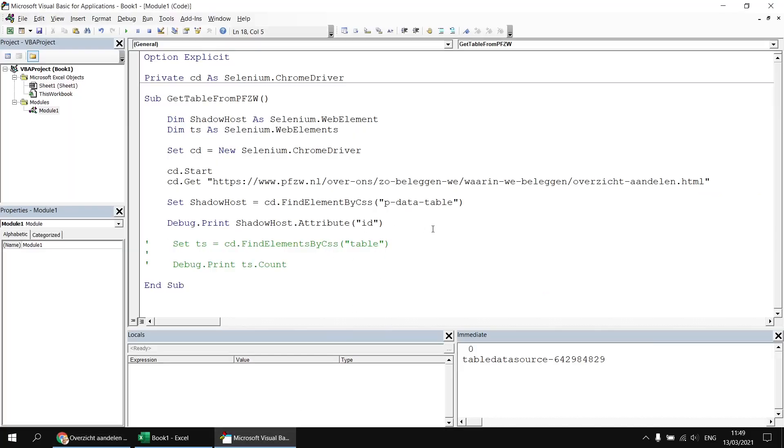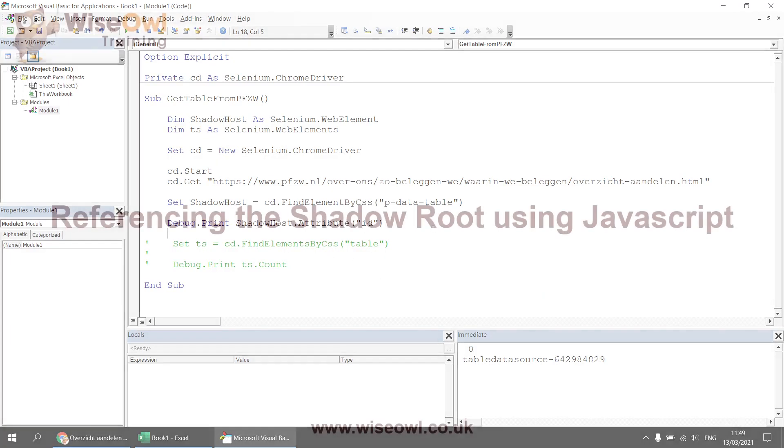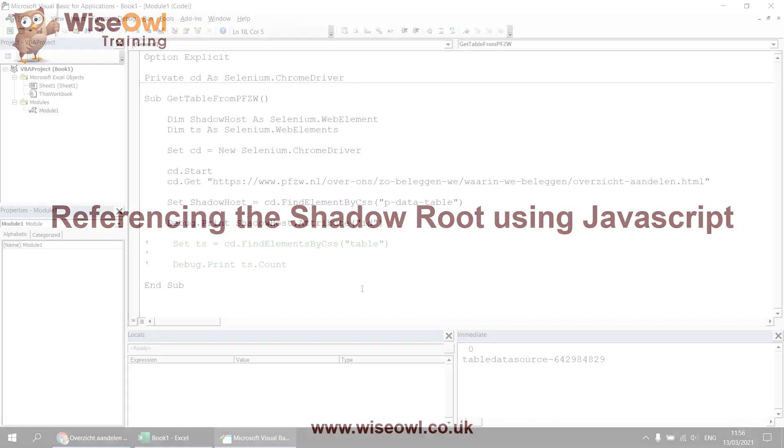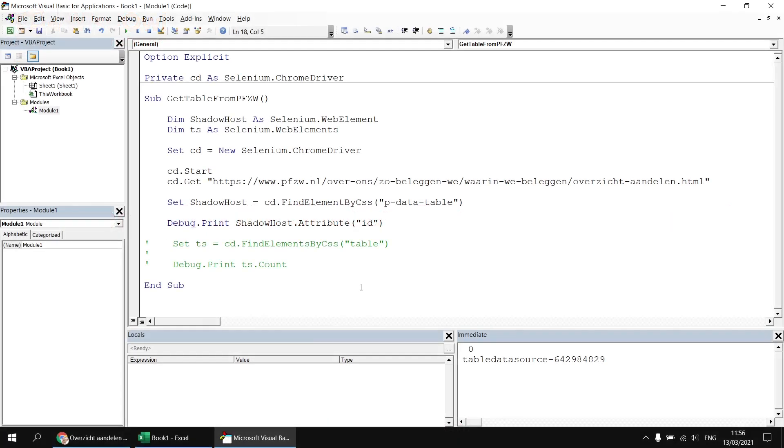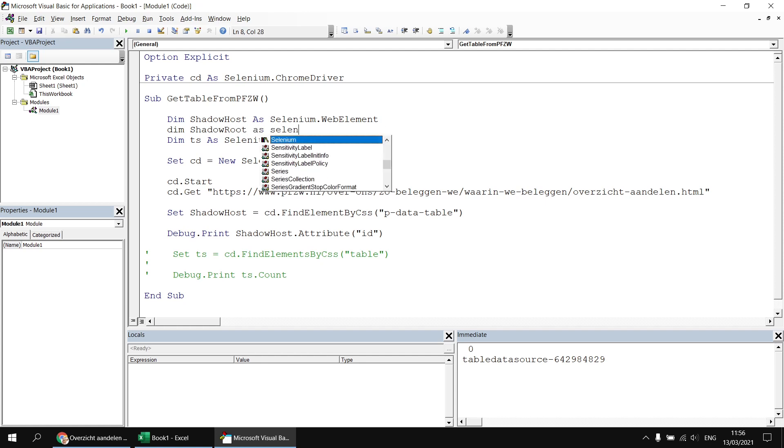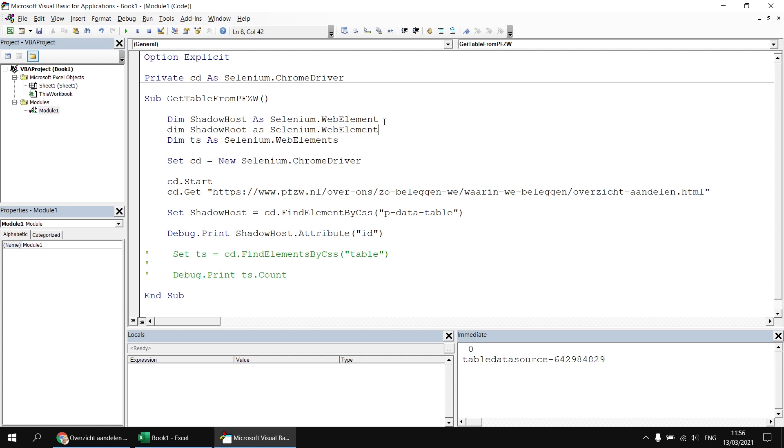The next step is to get the shadow root. Referencing the shadow root is a little trickier because we can't just use a simple find element technique to do so. To make this work, we need to execute a small piece of JavaScript and then use the return value from that to set a reference to our element. So to make that work, we're going to declare a new variable. Let's call it shadow root. And that will also be a selenium dot web element. So that will be the return value.